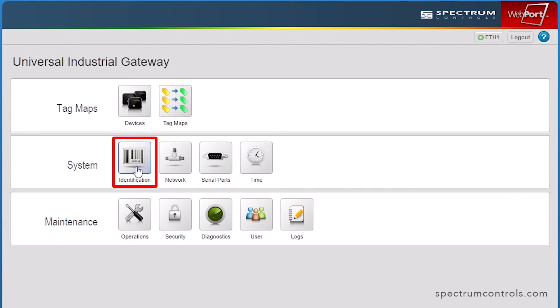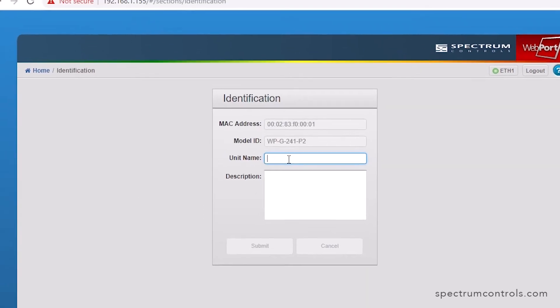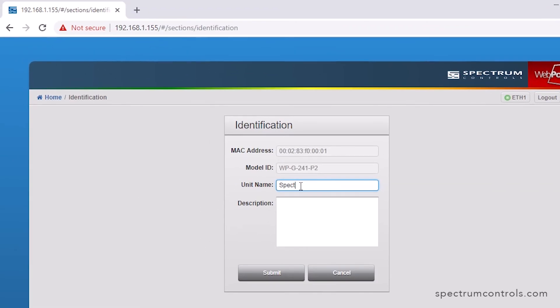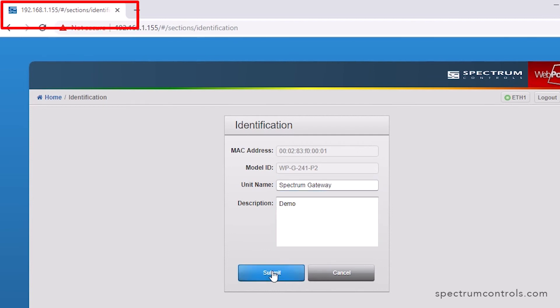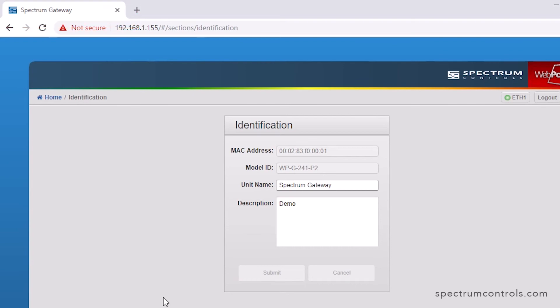Finally, select the Identification icon. The information here uniquely identifies the Universal Industrial Gateway. The text entered into the Unit Name field will display as the tab name in your web browser for easy identification.